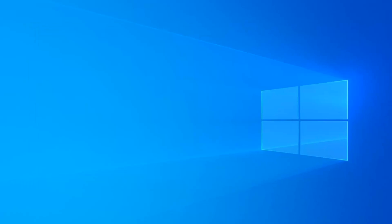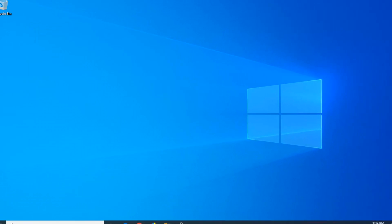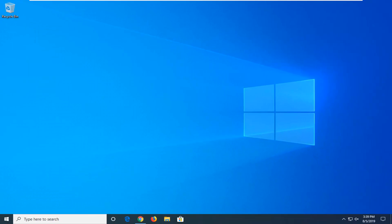Close out of here. Restart your computer, and that should have been able to fix your problem. As always, thank you for watching. I hope I was able to help you out, and I do look forward to catching you all in the next tutorial. Goodbye.